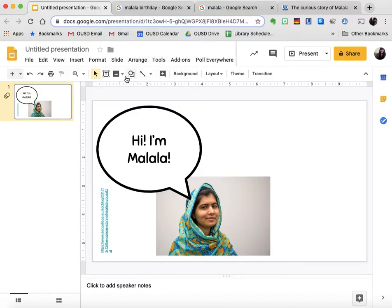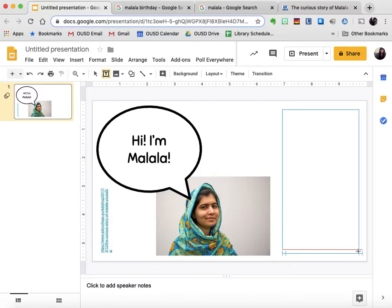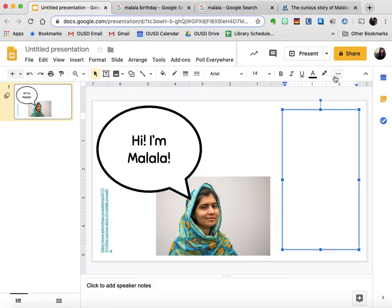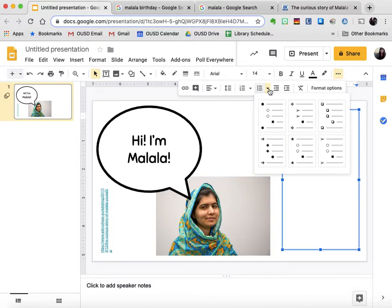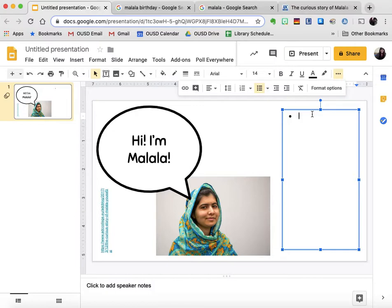I'm also going to insert another text box because I know that I have to put information on my slide about Malala. I'm going to start by adding a bullet point, so I'm going to click on these three dots for more and choose bullet points. You can click on the arrow next to the picture of the bullet points and choose the ones you want, but I think these ones are the easiest to read and the most classic.